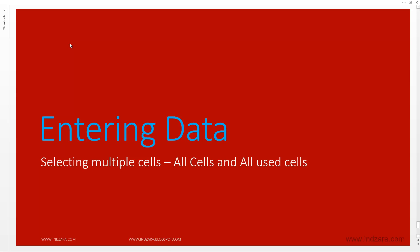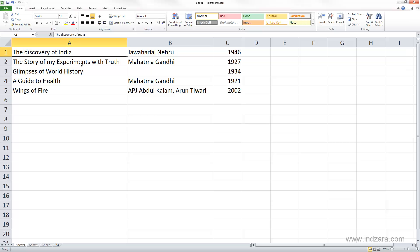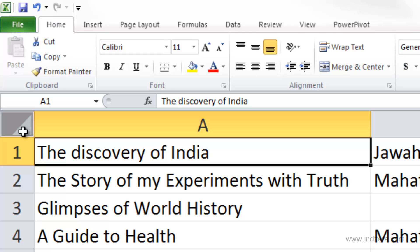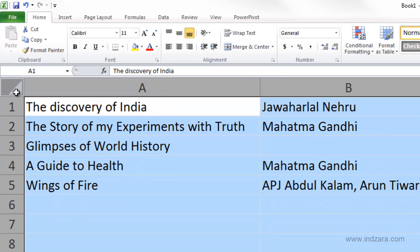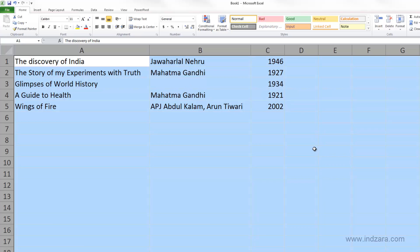Let us learn how we can select all the cells in your worksheet and also all the used cells in your worksheet with very easy shortcut methods. If you would like to select all the cells in your worksheet, you can go to the top left corner where there is a small triangle and click that button — it will automatically select all the cells in your worksheet.